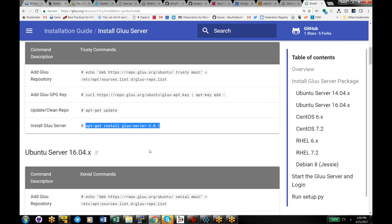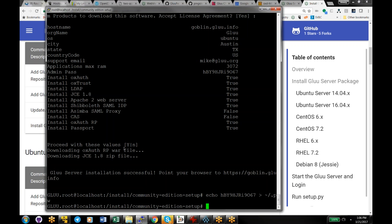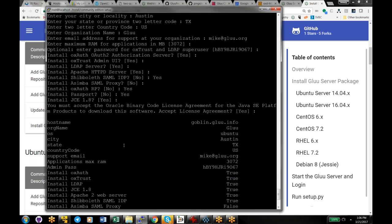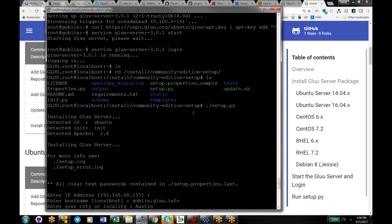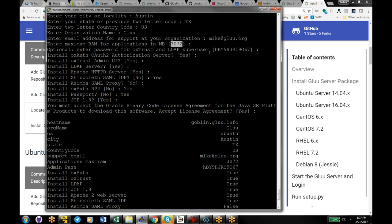After you have the package installed, you'll start the server — basically you'll just do 'service glue server start' — and then you'll run the setup program. When you run the setup program, it asks you a bunch of questions: your IP address, hostname, questions used to generate a certificate like city and state, and how much memory you want to give the server. It will then ask you for the components. The first four components are required.